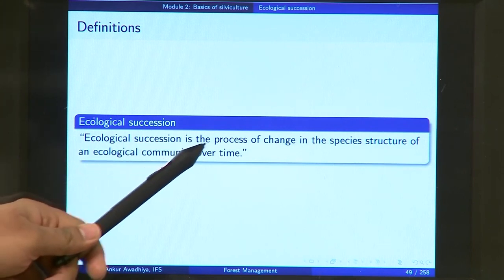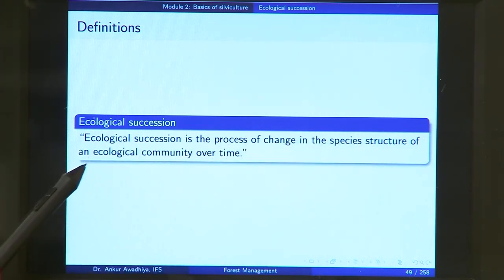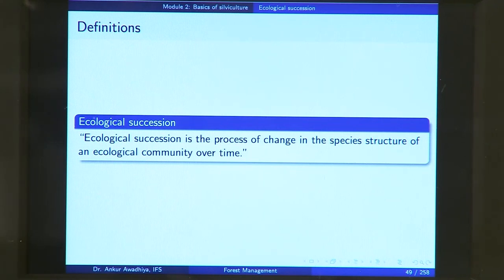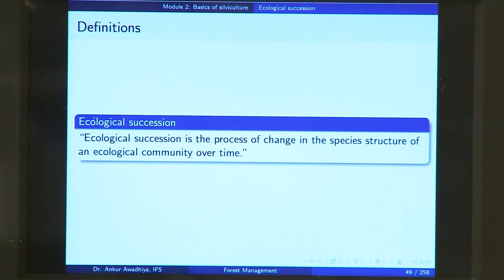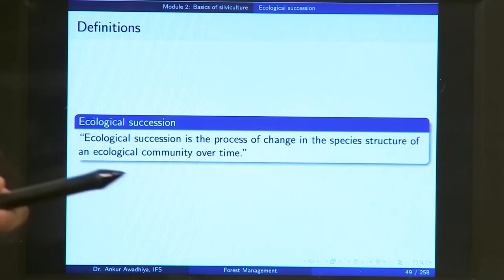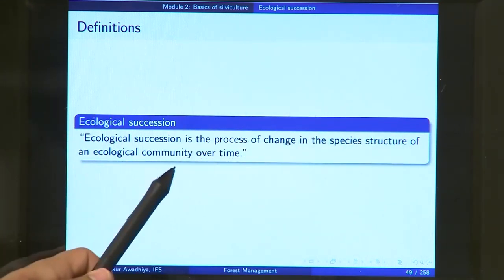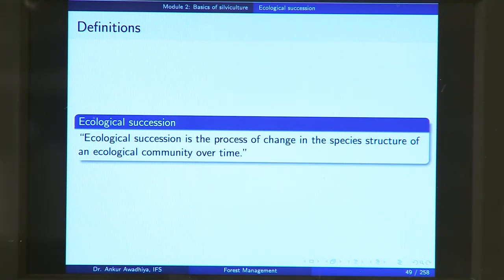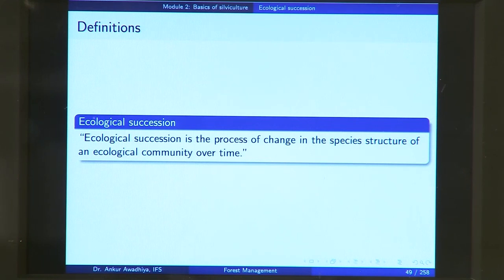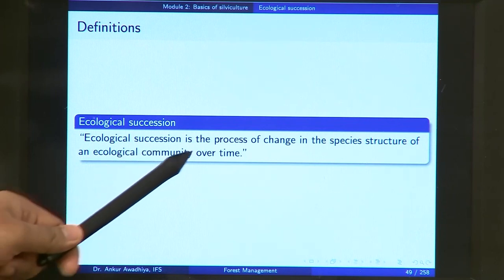Ecological succession is the process of change in the species structure of an ecological community over time. It is a process that takes place over some period of time and occurs in different stages. There are changes in the species structure — from an ecological community dominated by lichens, it becomes one dominated by herbs, shrubs, or trees. This change occurs over time.